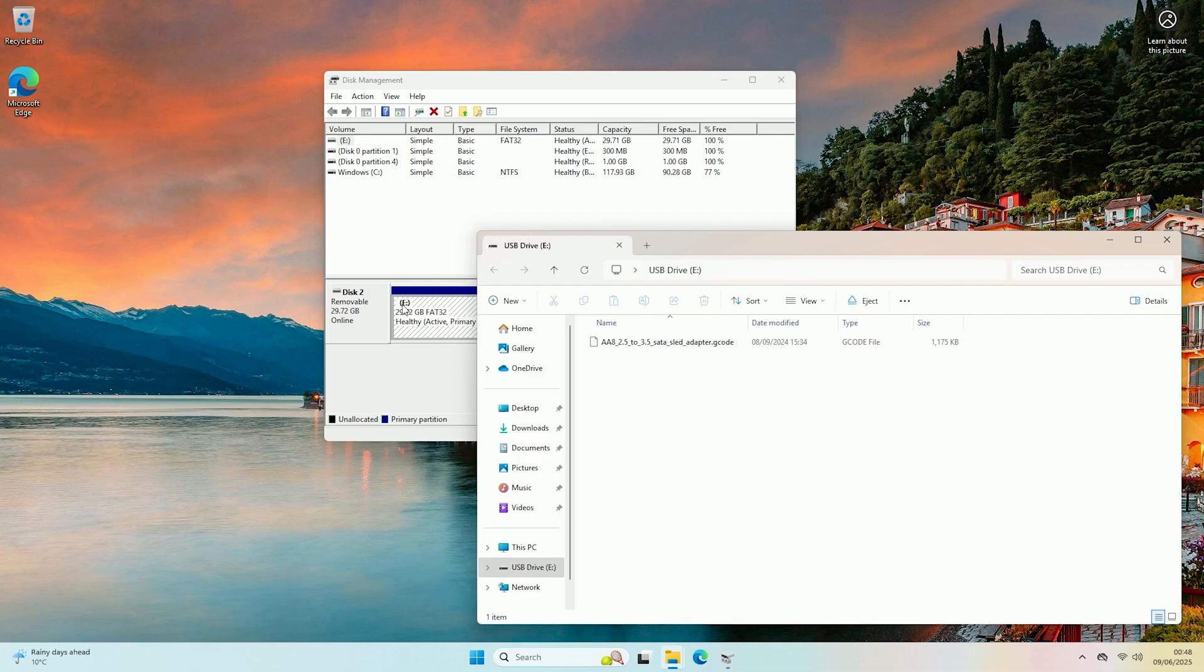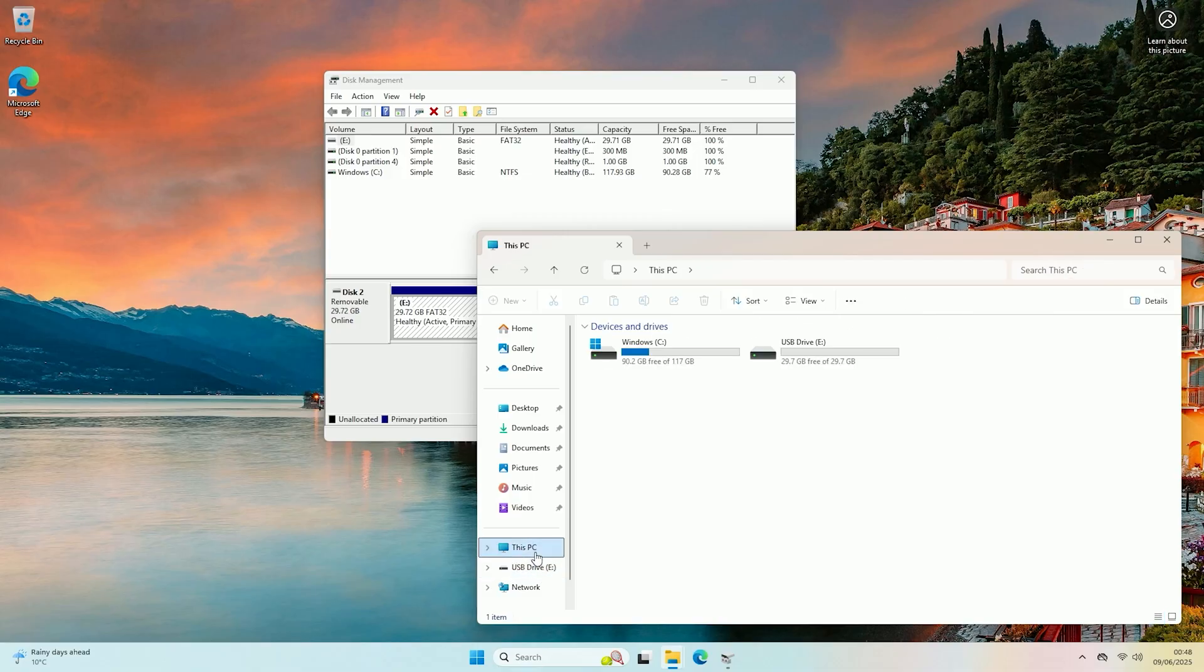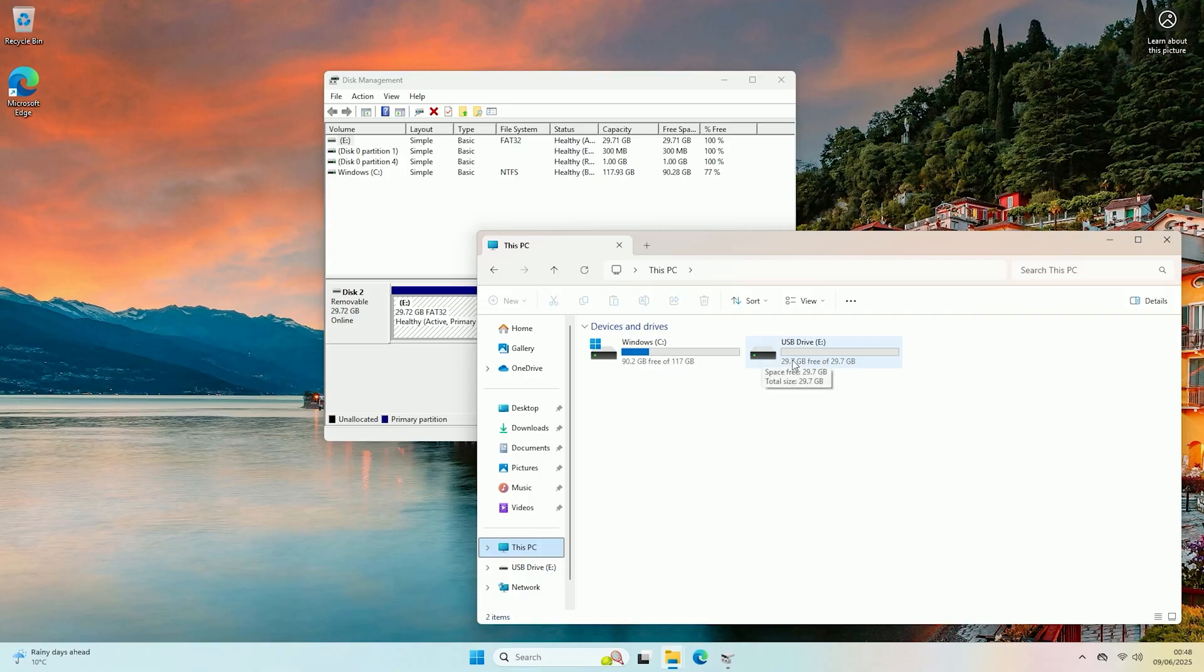Now as you can see the disk has been given a letter here and it's automatically already opened the drive up. So if I come back to This PC as you can see my microSD card has now been detected.